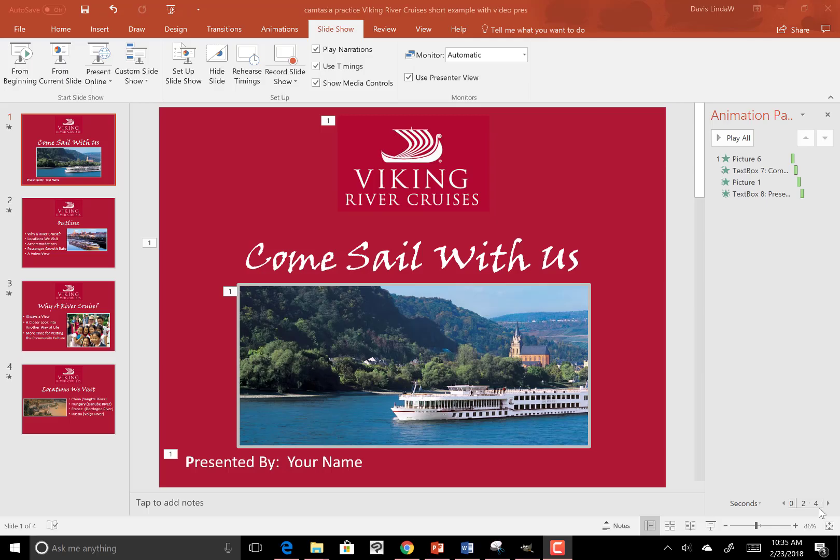Hey, it's Dr. Linda Davis, and today I want to show you how to add a slideshow recording to your actual PowerPoint.